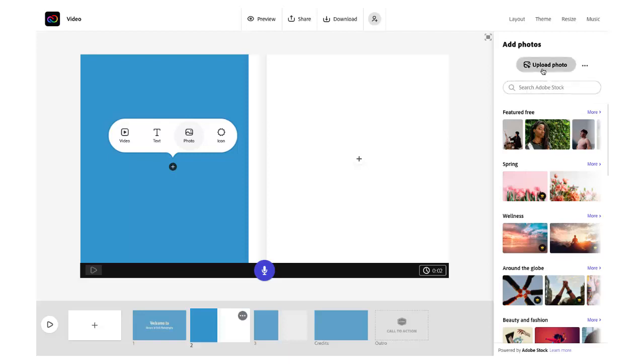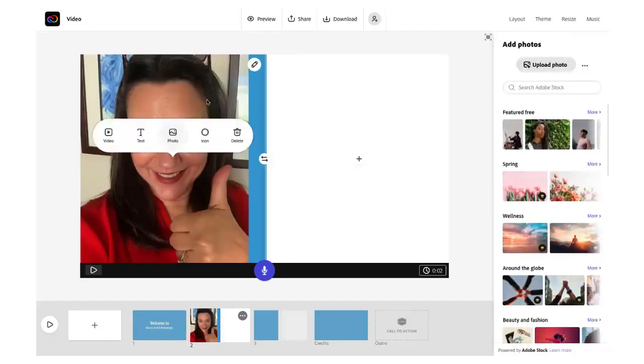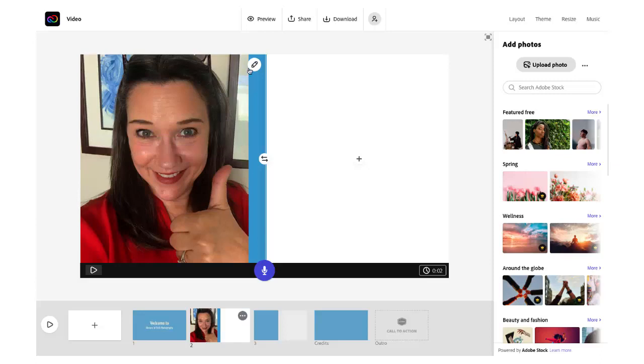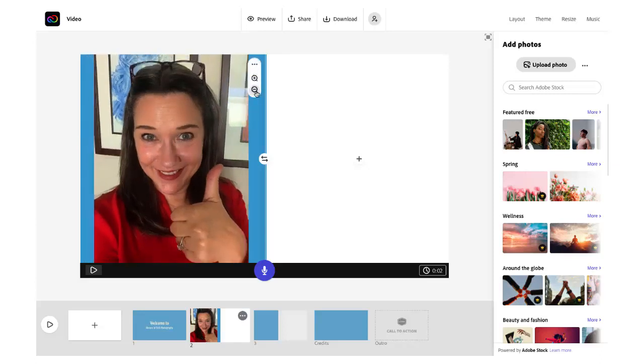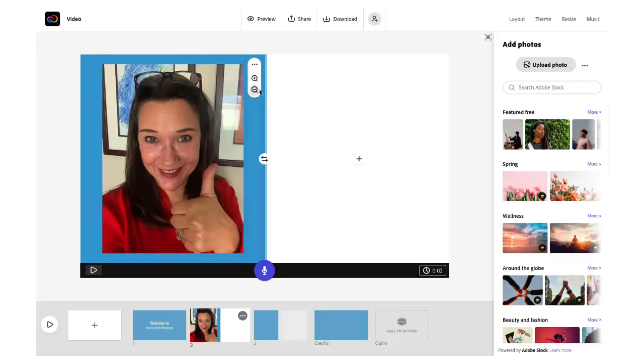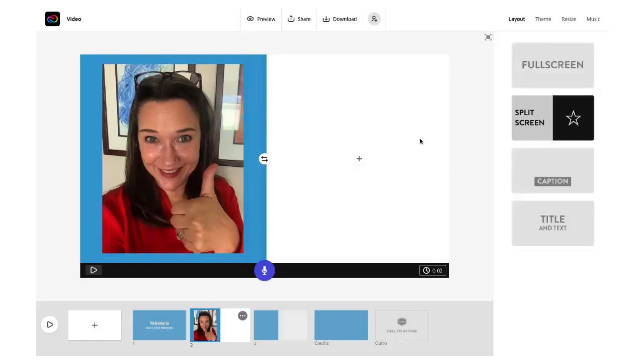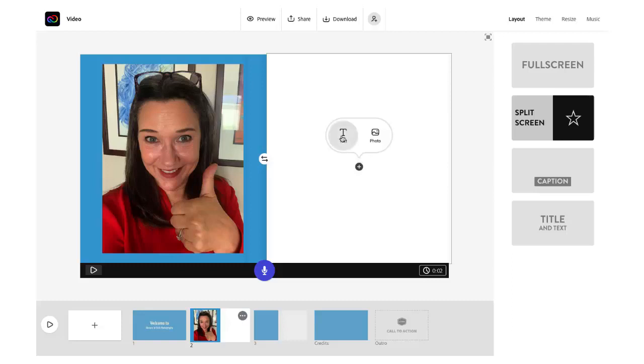You can also choose to upload your own photo which is what I'm going to do here by clicking upload photo and selecting an image from my computer. Once that image loads you can click on that pencil icon and zoom in or out as desired and over on the right side click on the plus icon to add some text.